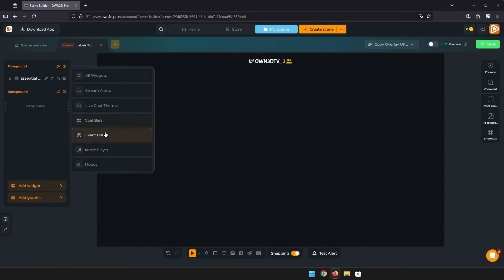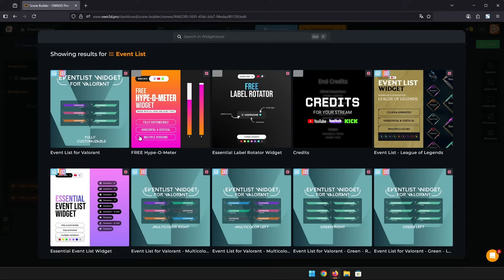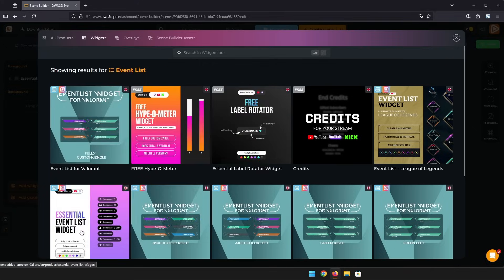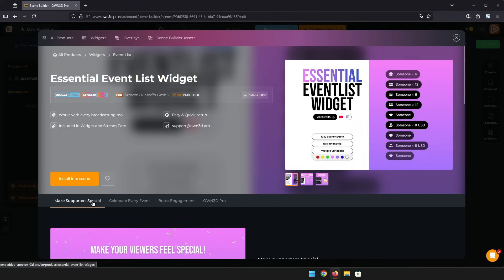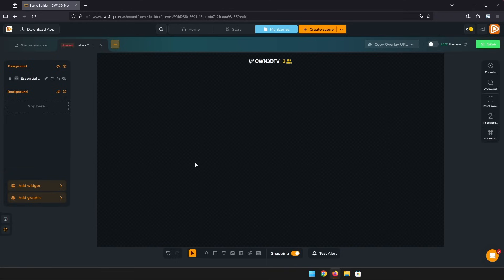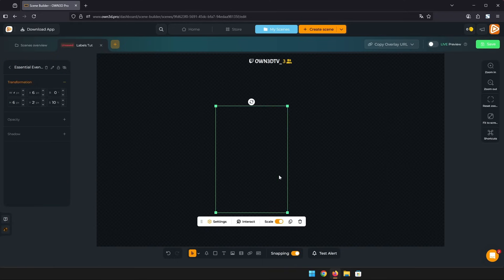Now let's check out the essential event list widget. This shows an ever-changing list of all your recent events like new followers, donations, subs and many more.